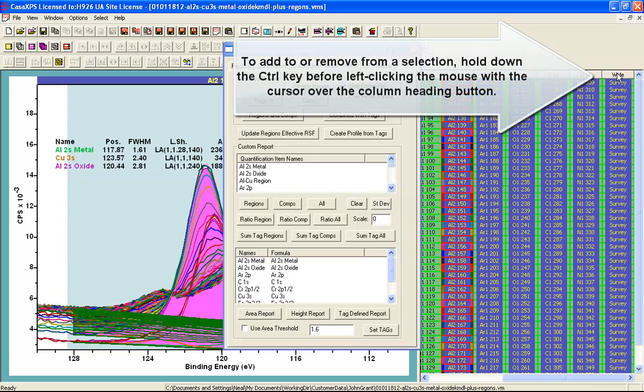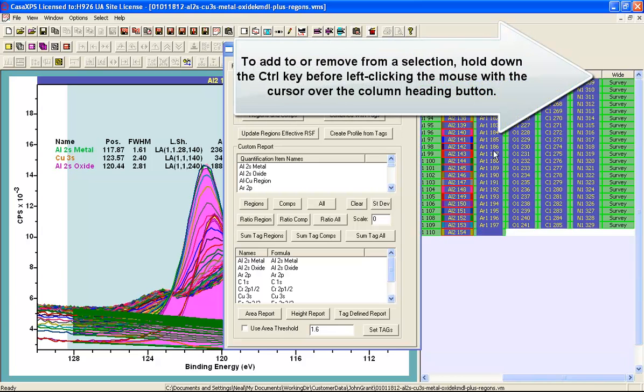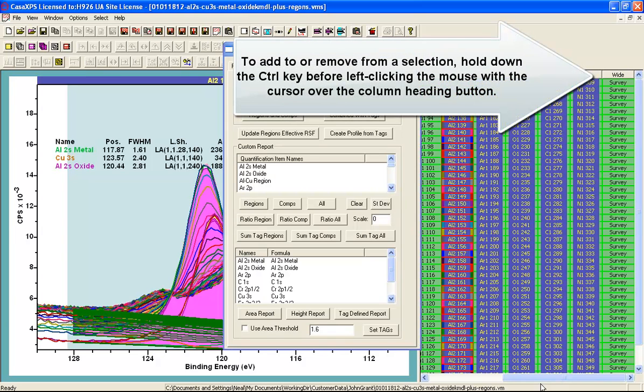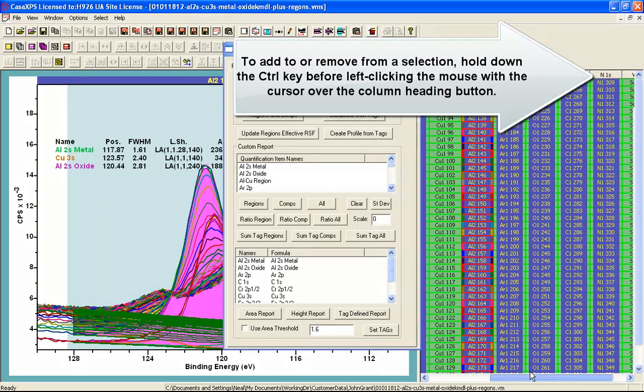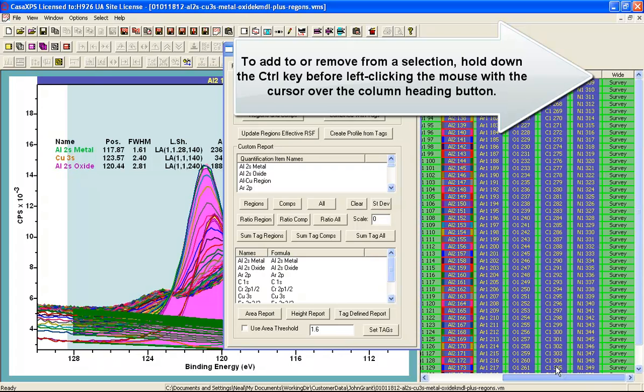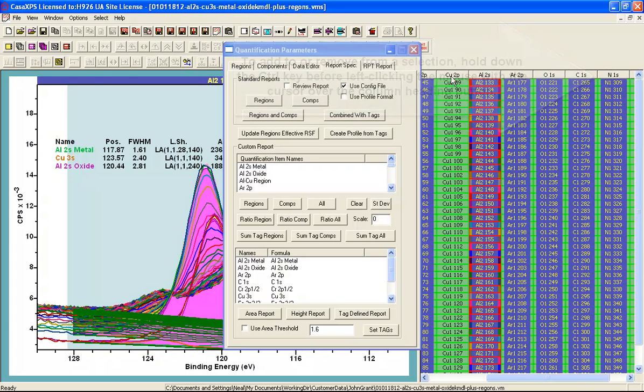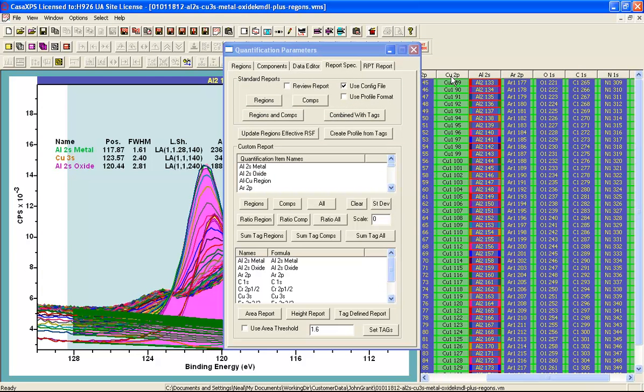So I am going to eliminate the copper 2p and also the wide scans because the copper 2p has a component within the aluminium 2s spectrum that represents the copper 3s and I will use that in the profile in this instance. I have eliminated the copper 2p at this point by deselecting it.